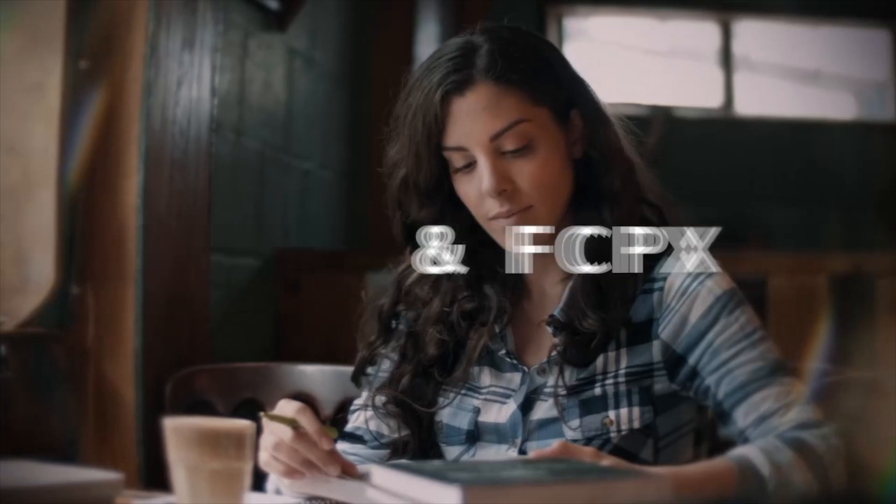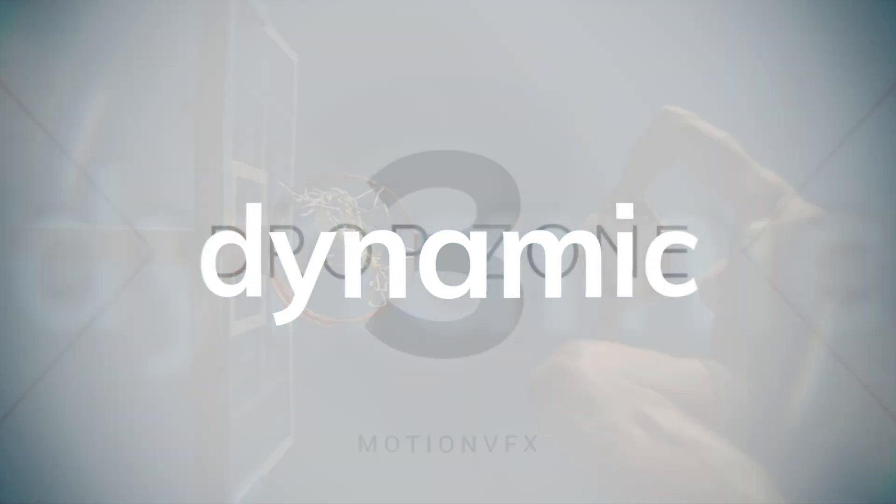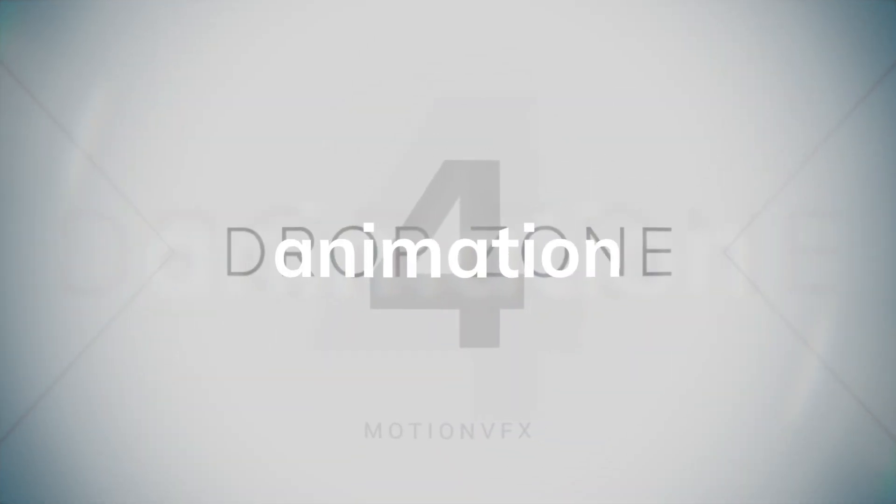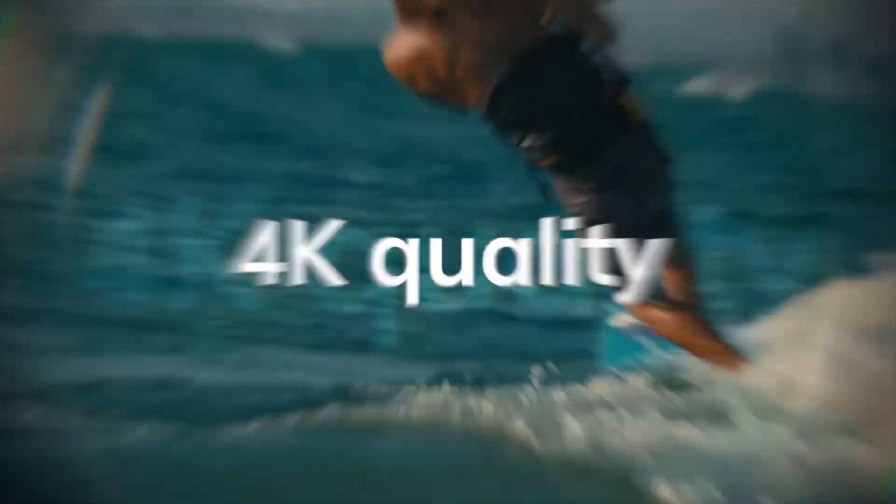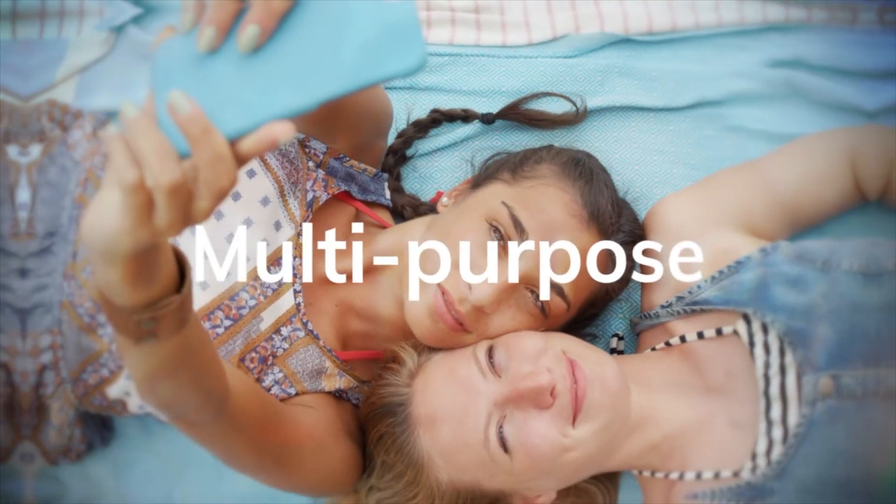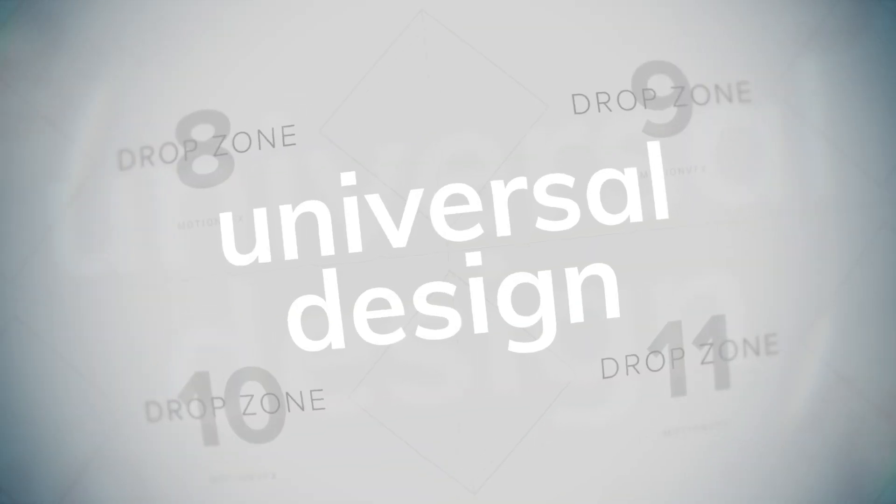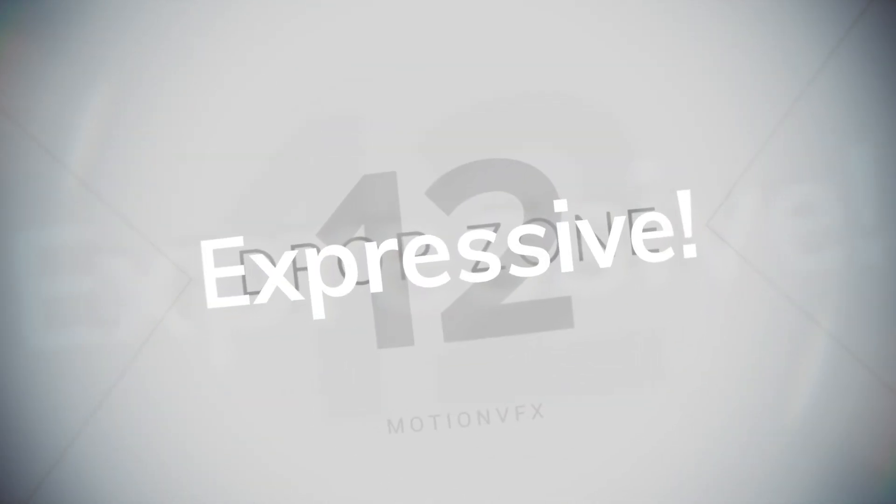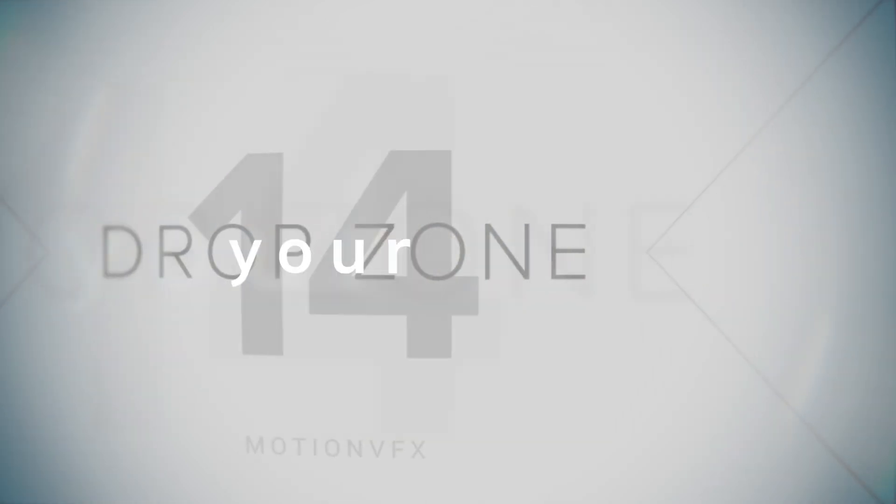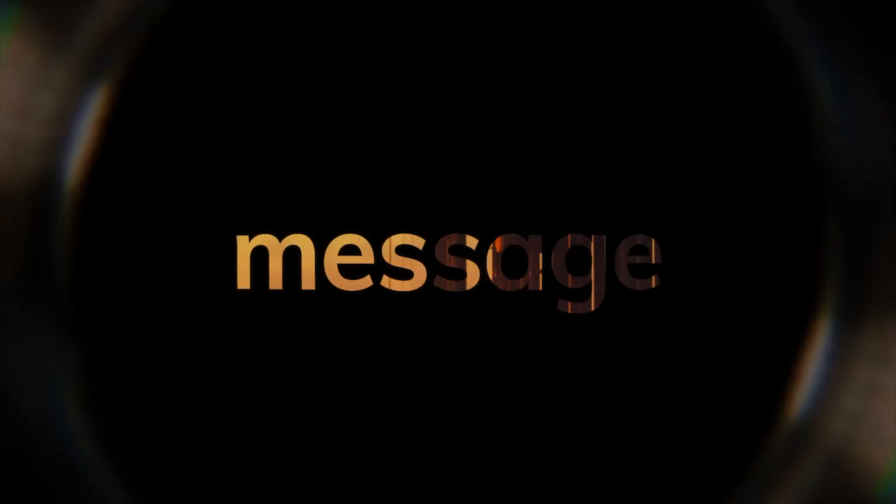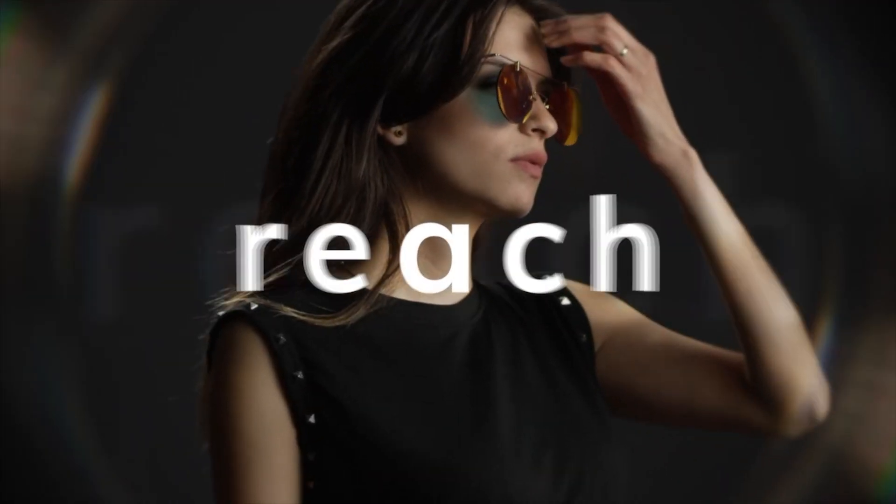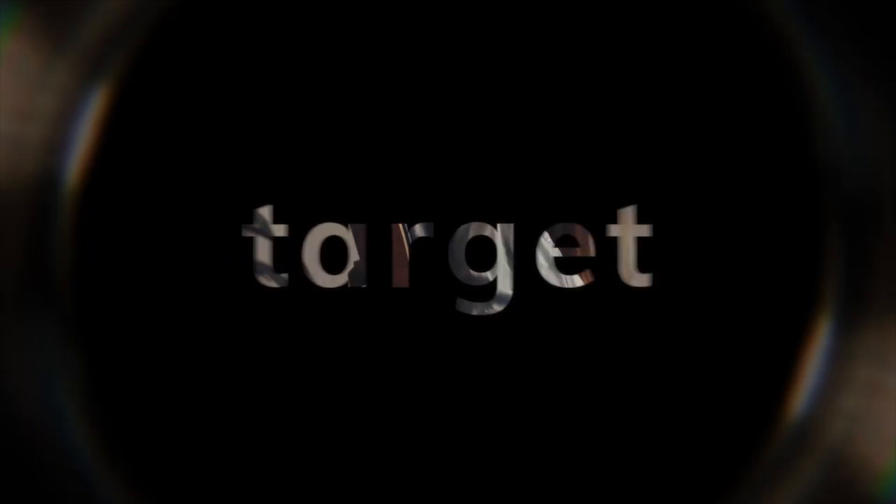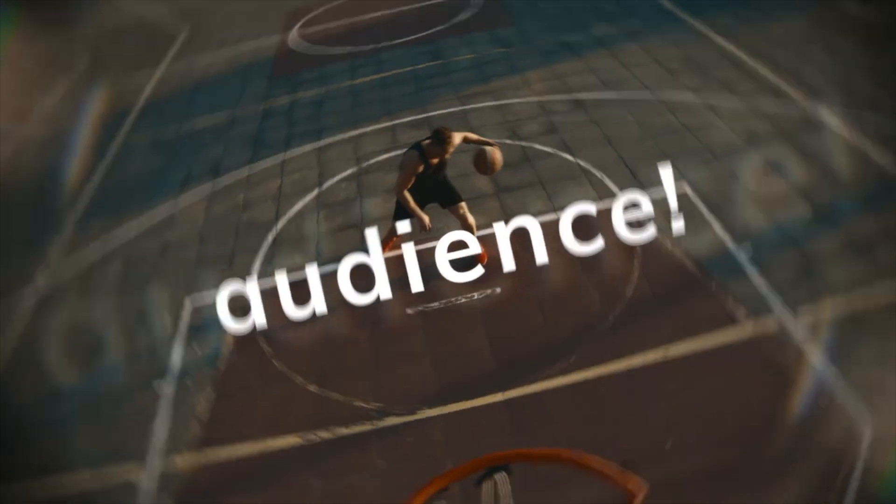This next template can be described in two words. Apple commercial. This template is named rhythmic typography. It runs 27 seconds long. It is not subtle. And you'll definitely want to pair this with the right high impact track.